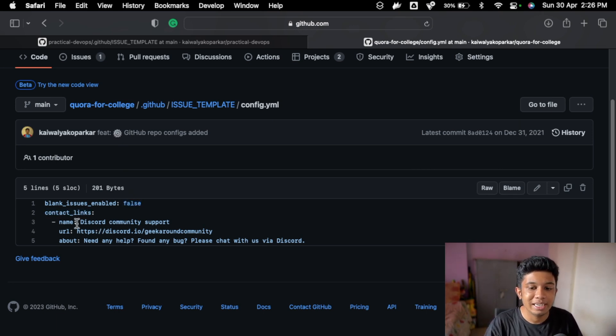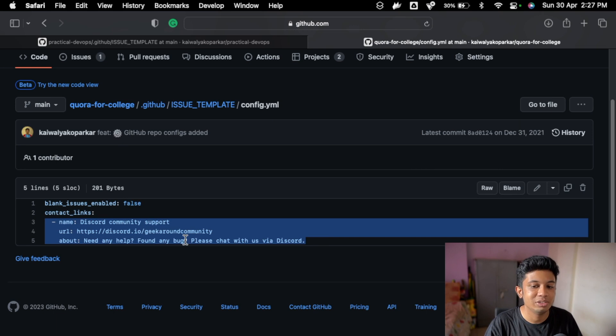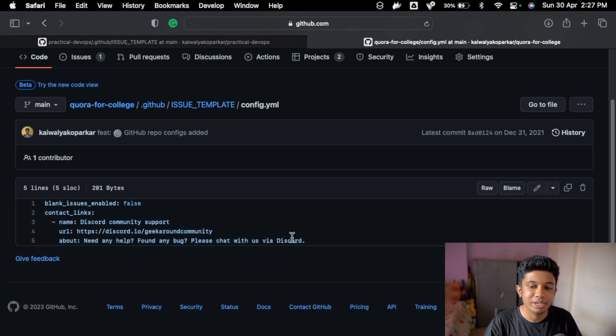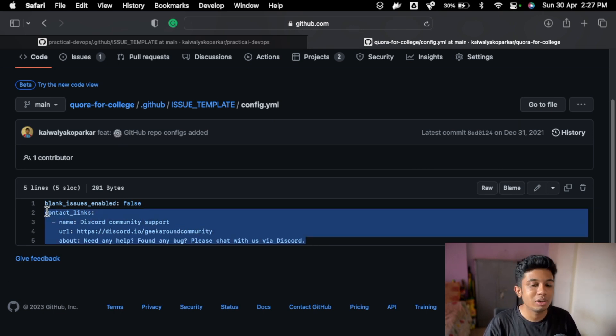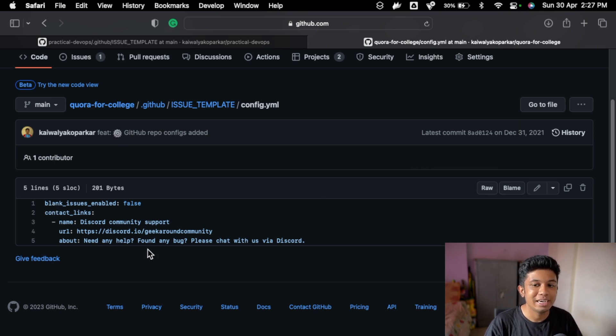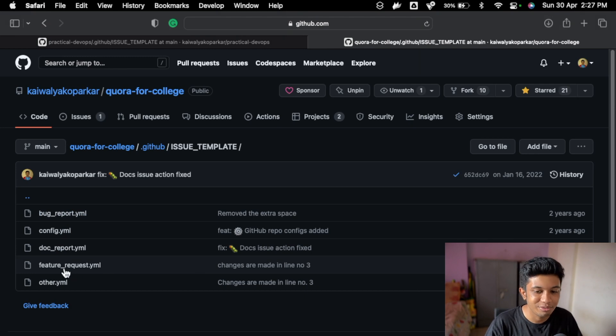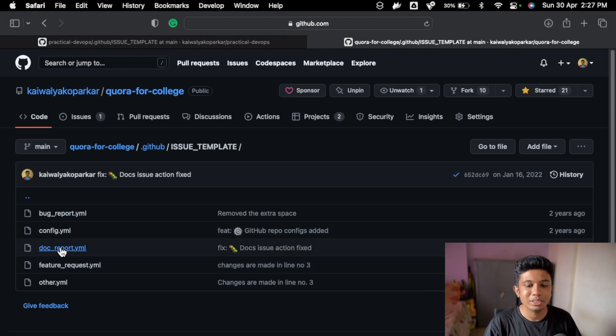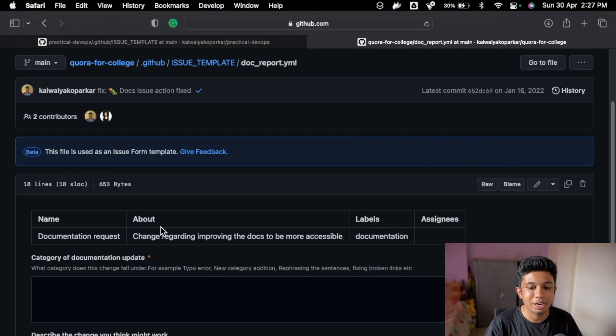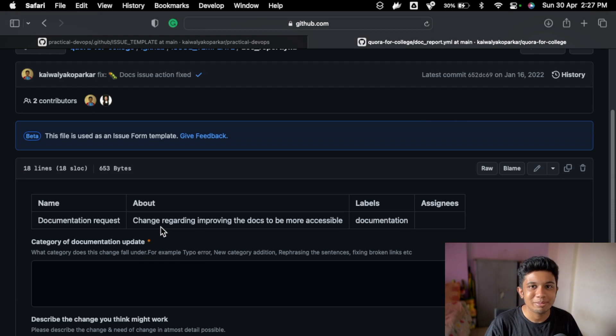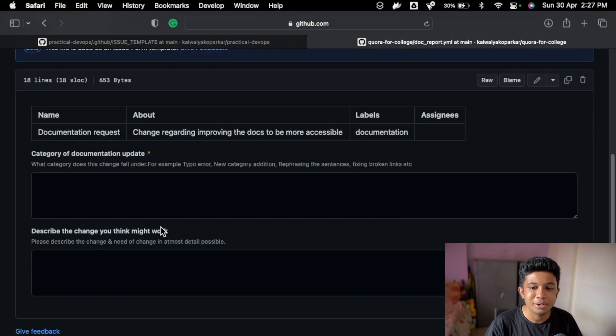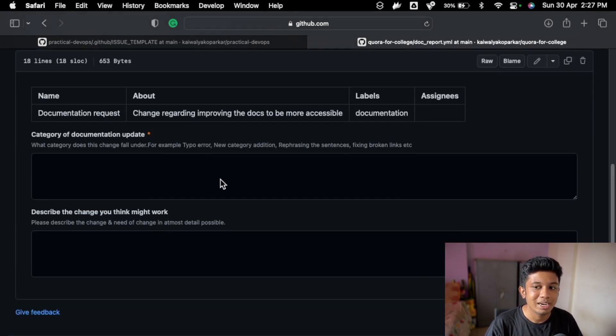And contact links are these links. This is my community. These are the contact links and after every issue is created this config is used, so I will tell you here. Then there is documentation report, so say suppose there is something missing in your documentation, you can use this template so that other people can help you find or change the documentation, something like that, making it more accessible.